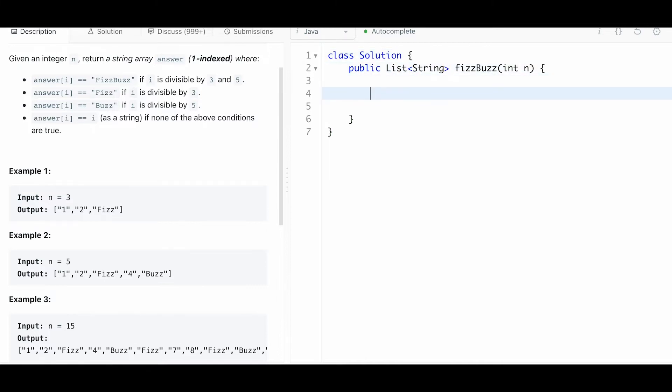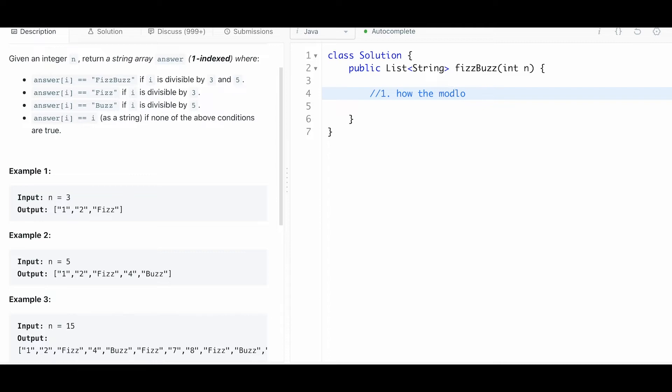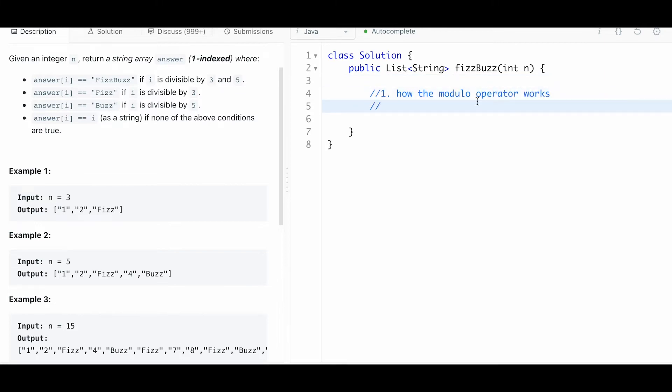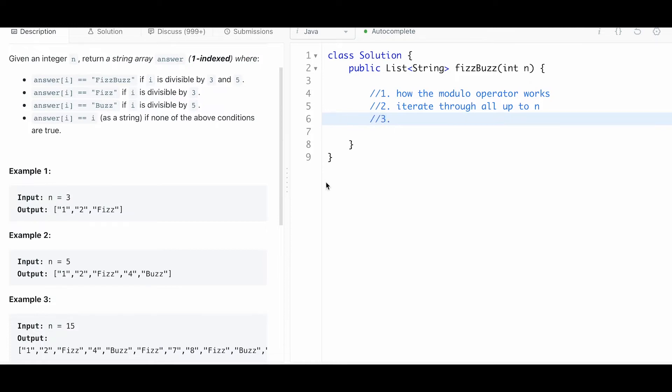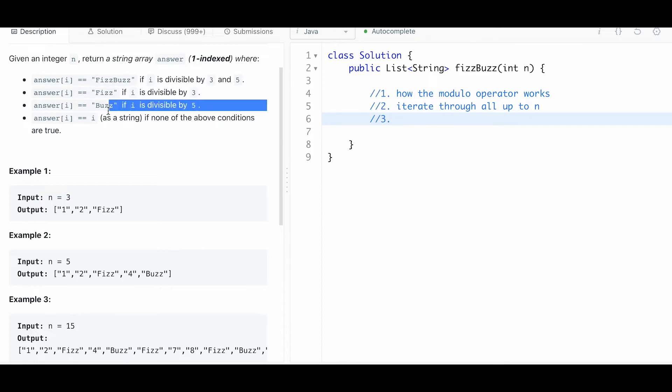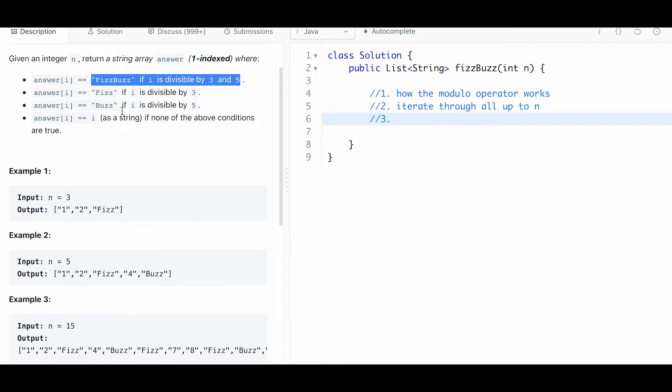There's a couple of things to look out for. The first thing you have to know is how the modulo operator works - that's a key factor into solving this problem. After that, we are going to iterate through all up to n. You have to be careful - if you get something like the number 15, it's divisible by both 3 and 5. It's going to check if it's divisible by 3 and also check if it's 5, so you want to check it once. Make sure to use if-else.